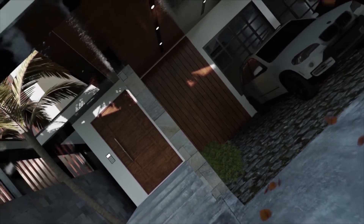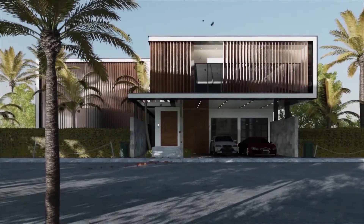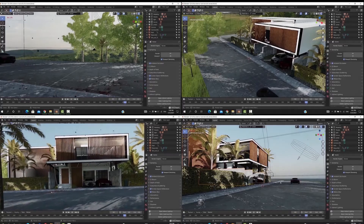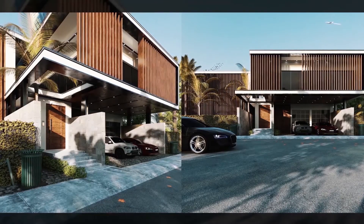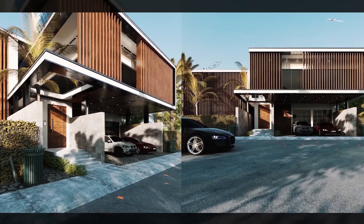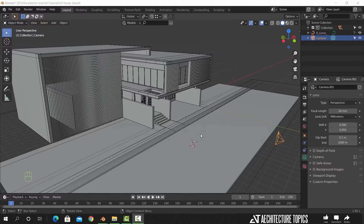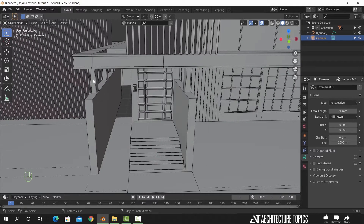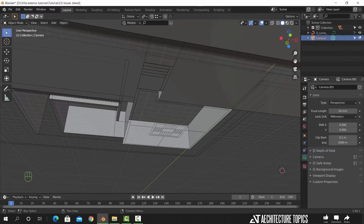Thank you for joining us. After we finished with the base modeling for this house, we will continue with adding the model and setting up the scene for the lighting. Now before that, we just need to close the floor under the building.